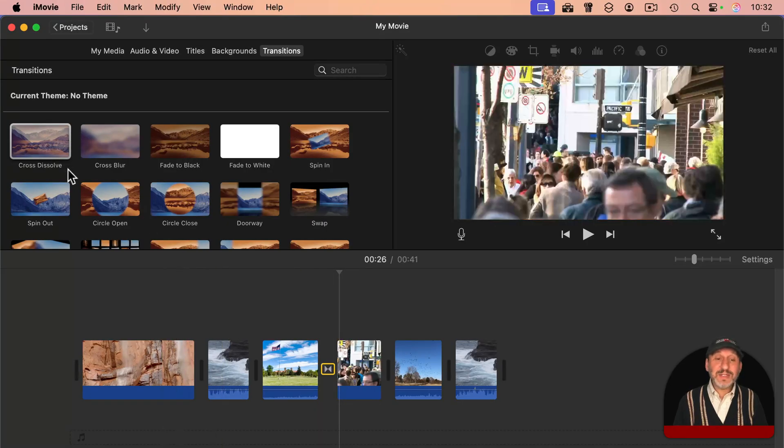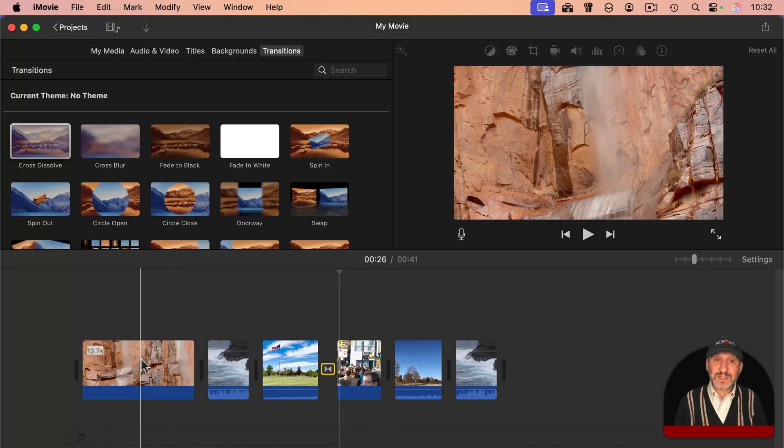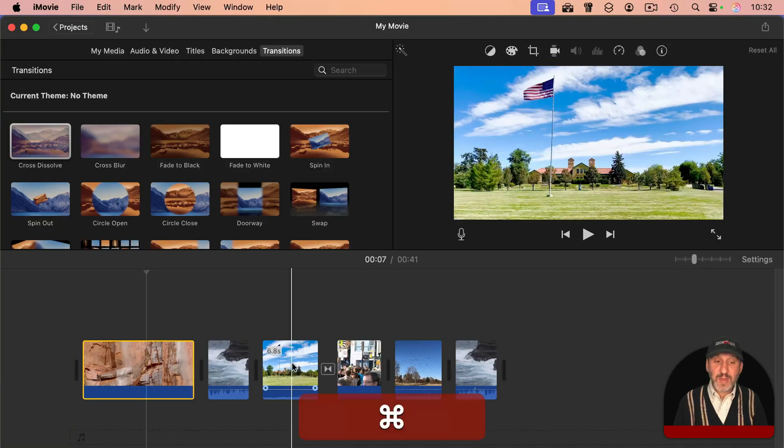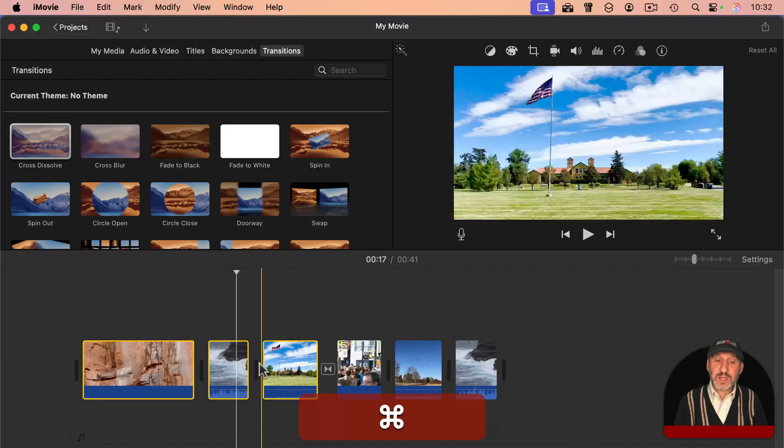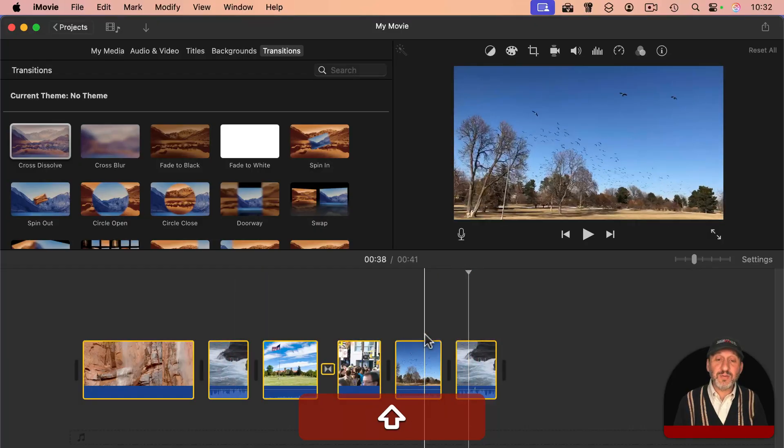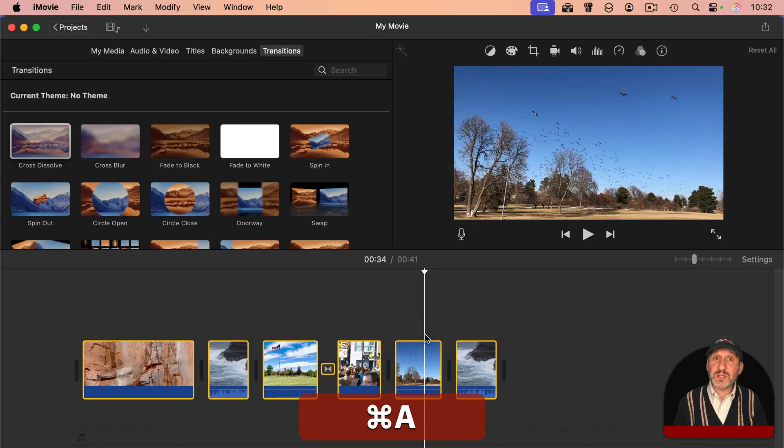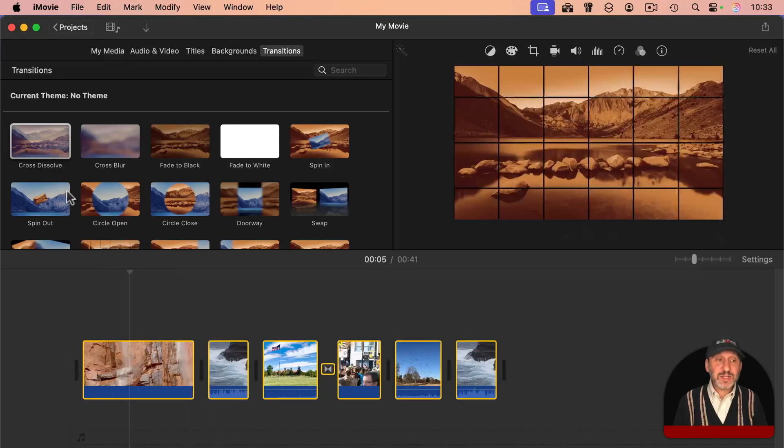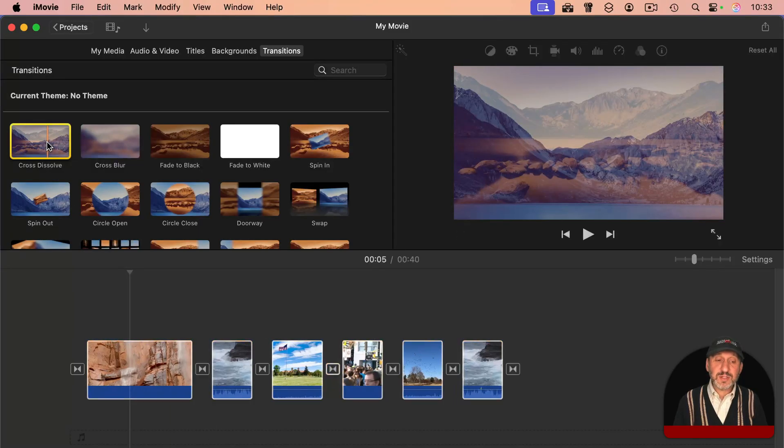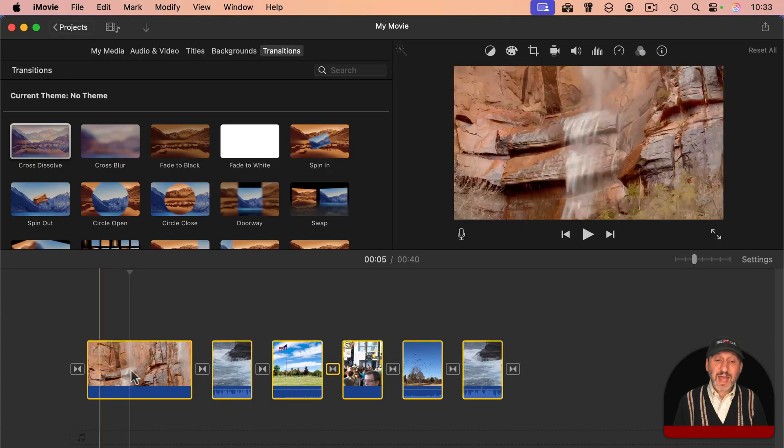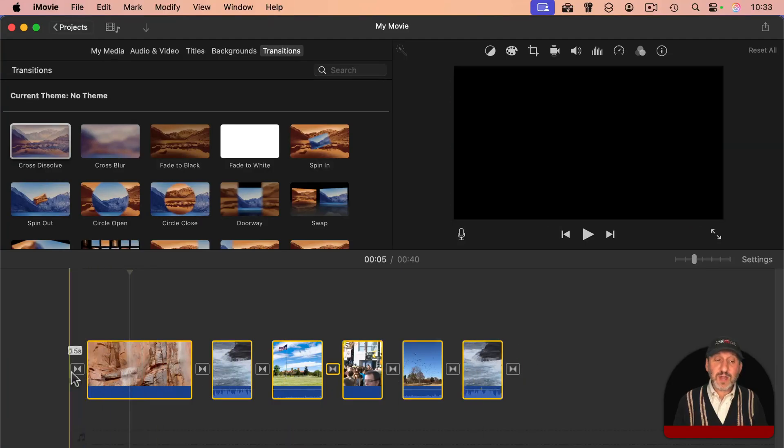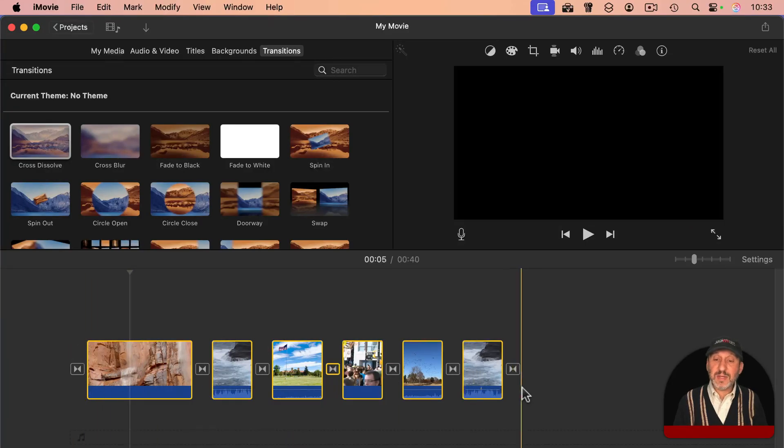You can add a transition to multiple clips at once by simply selecting those clips. I can select one here and then Command-click to select others or Shift-click to select a range or just Command A to select them all. And then instead of dragging the transition, double-click to add it. When I double-click Cross Dissolve, you could see it adds it everywhere. It even cross dissolves from black at the beginning and to black at the end.